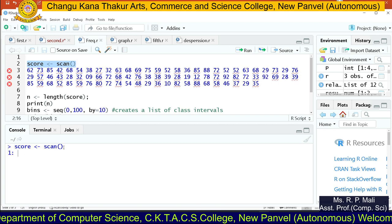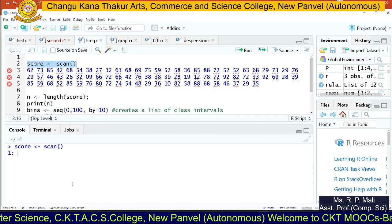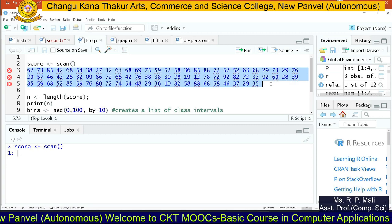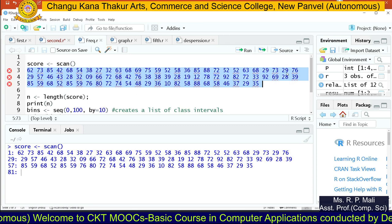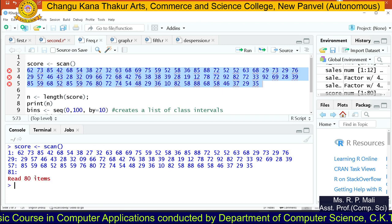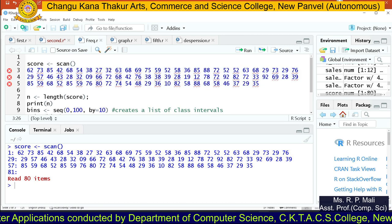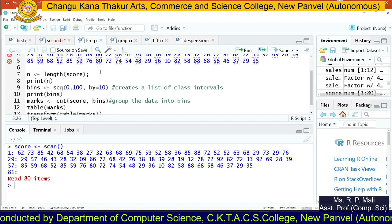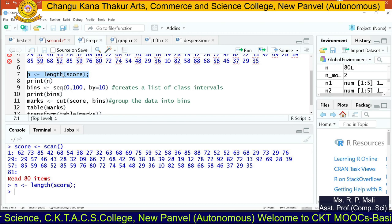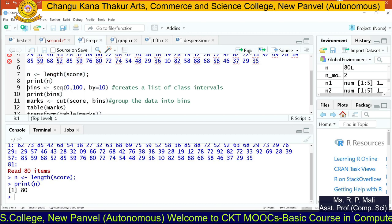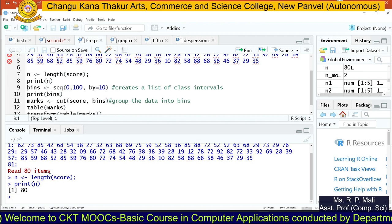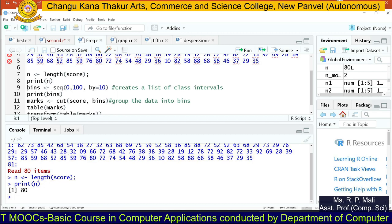So score equals scan. Now it is asking me to enter the first value. You can either provide the value in the console or write the values in your R script and then execute the code. It is asking me to enter the 81st value — I don't want to enter more, so I press Enter. It says: Read 80 items. So we have data of 80 scores. The length function returns the length of your score variable — so 80 values are stored in your score variable.